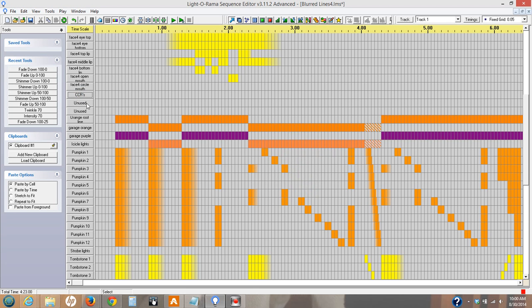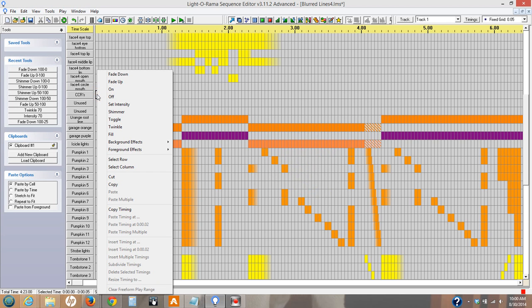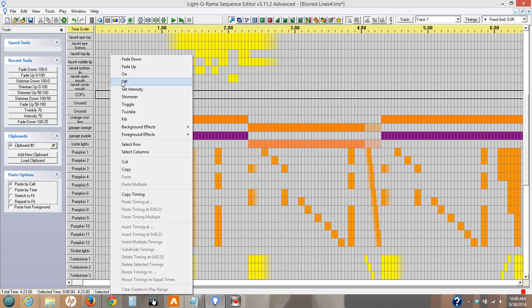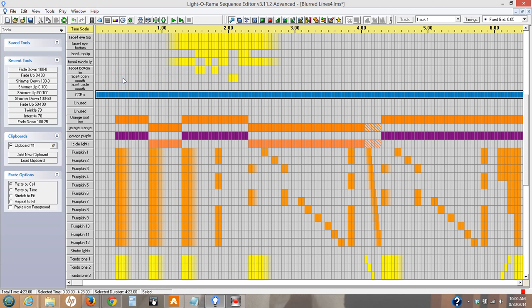But in order for it to work, you need to choose this row, right-click, select the row, and turn it on for the entire sequence. Otherwise it won't come on.